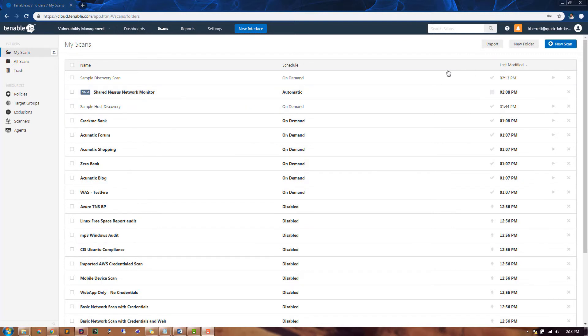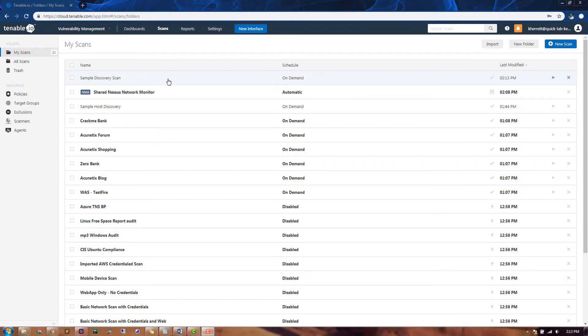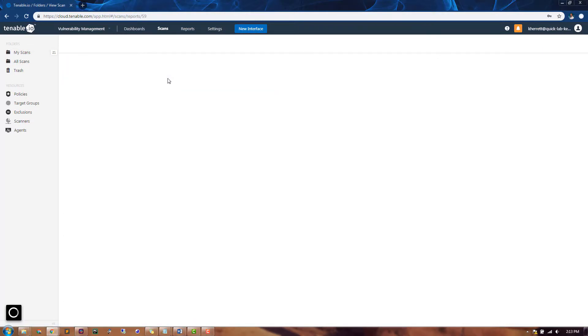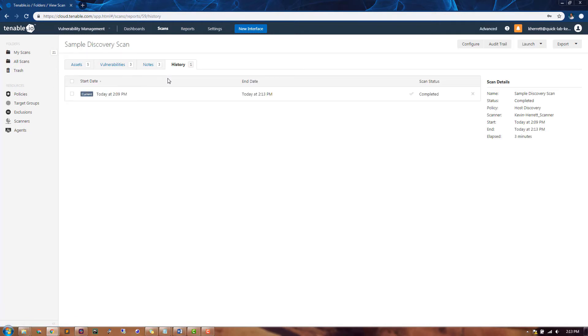Once the scan completes, you'll be able to tell by looking at the check mark in the column to the right. After the scan completes, you can click on it to review the results.